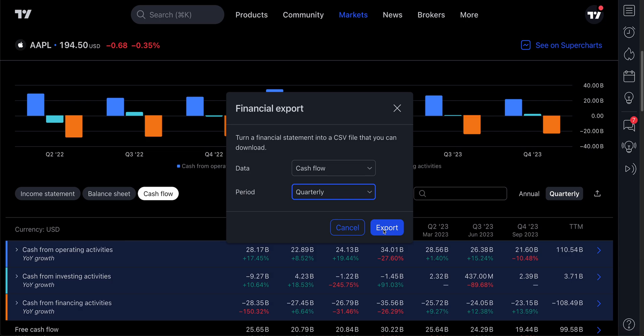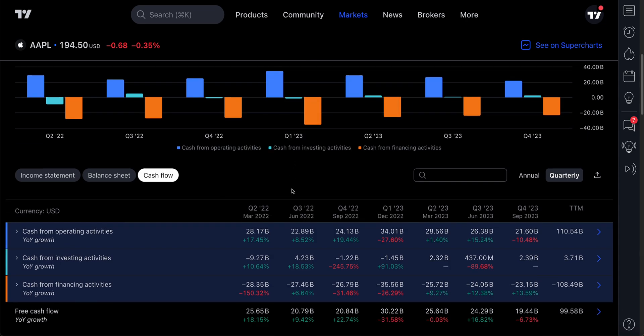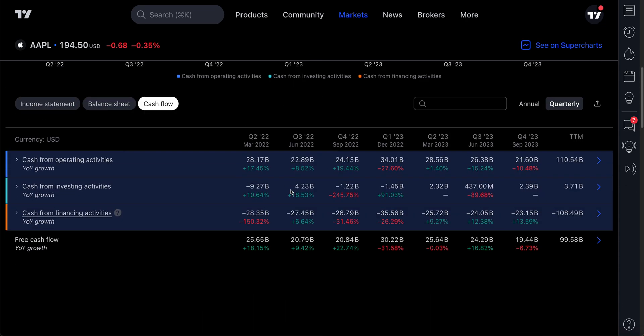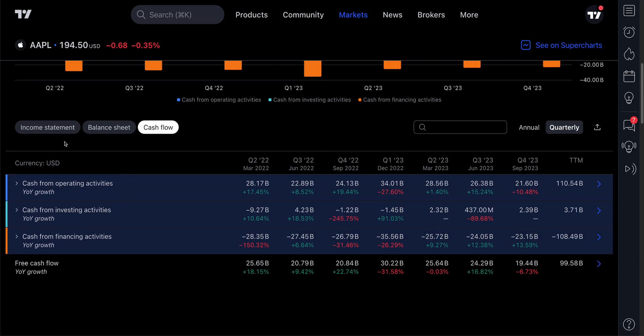Remember, this feature is specifically for professional members of TradingView. Be sure to know whether you're a professional or not, and go get the proper plan to access this data. This is important data for fundamental investors because they can pull it to a CSV file, upload it to the platform of their choice, and do additional analysis as needed.